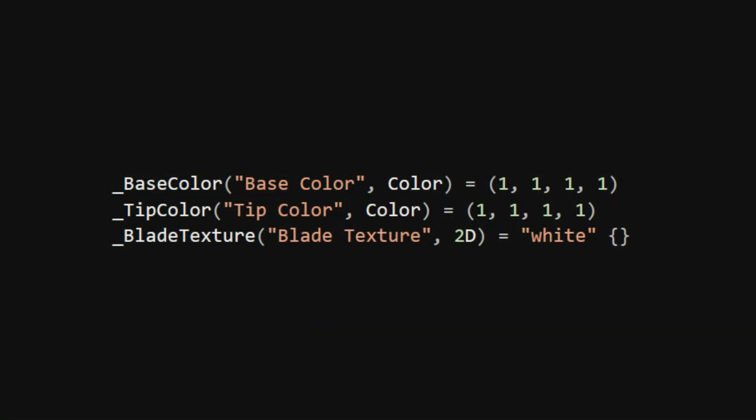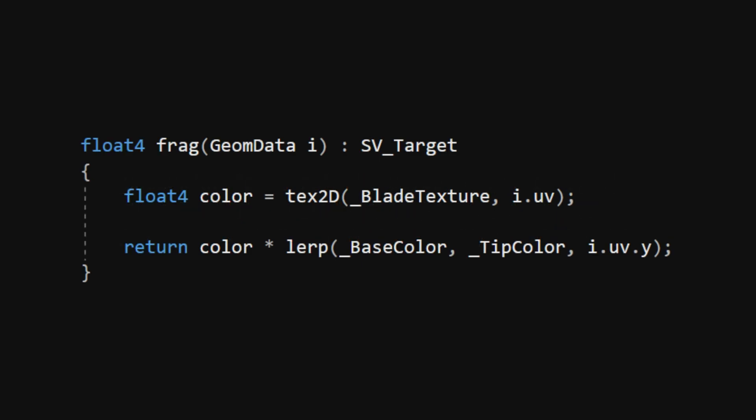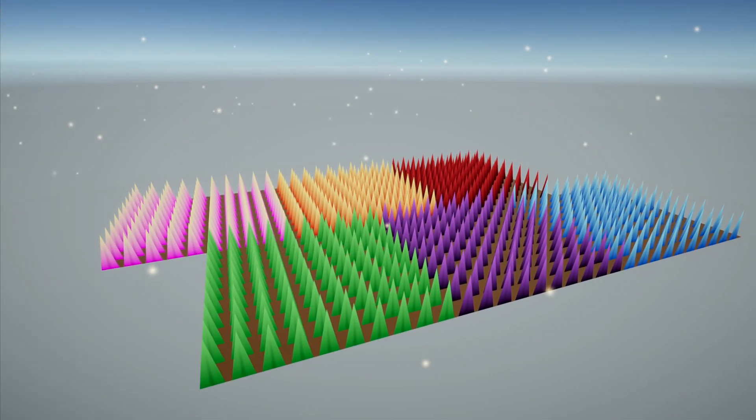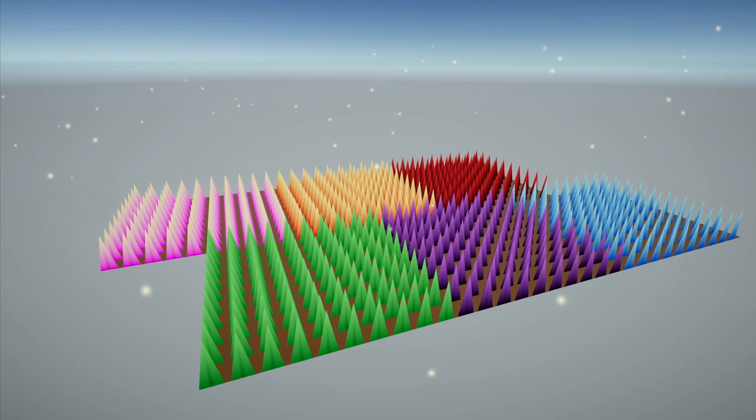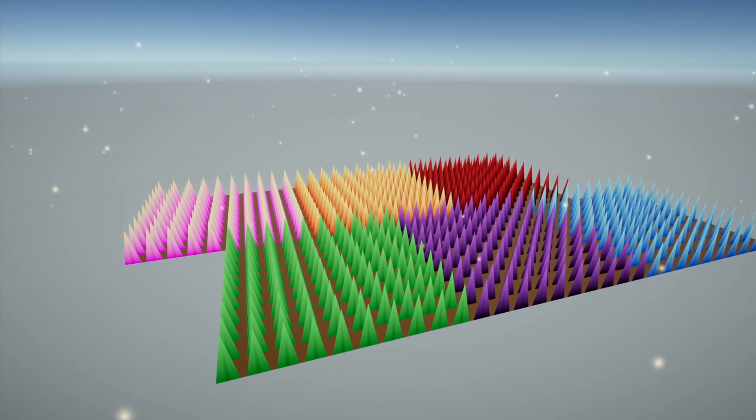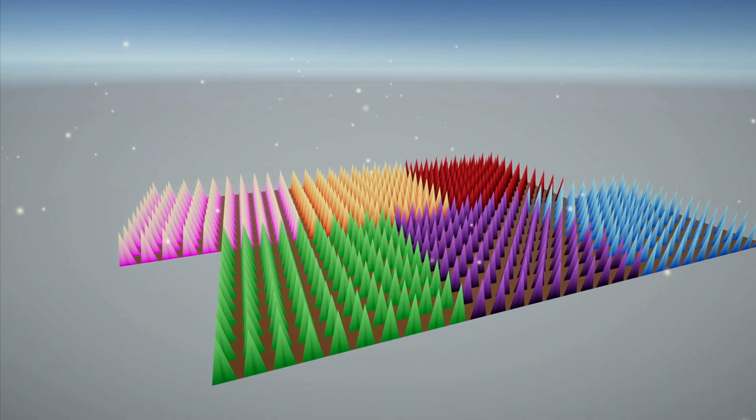In the properties, I added a base color and tip color for the color gradient and a blade texture to give each blade a bit of shading in the center. In the fragment shader, it's just a couple of lines of code to interpolate between the base and tip colors, and multiply by the blade texture. And now our test scene suddenly looks like someone's left strings of pride bunting pointing skywards.